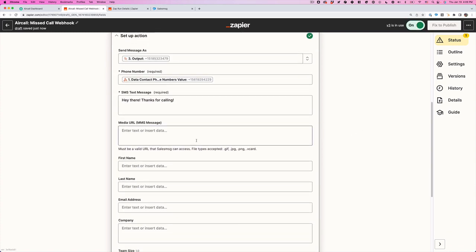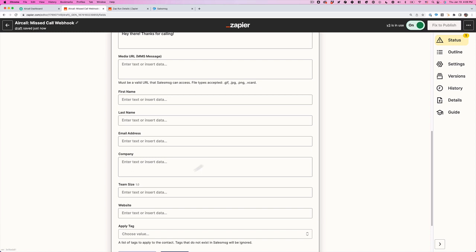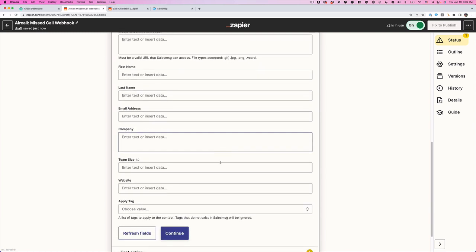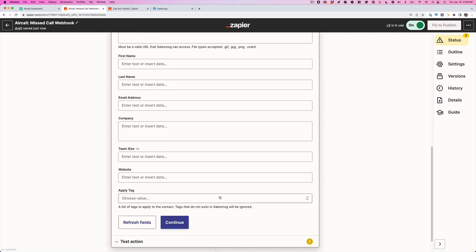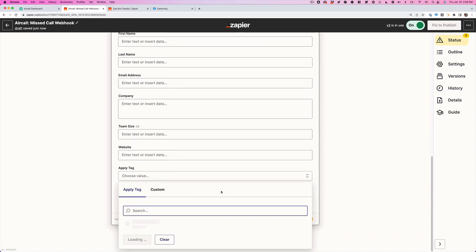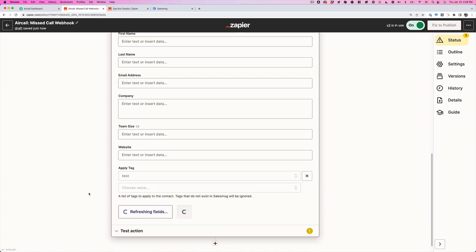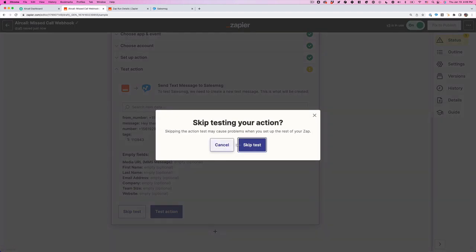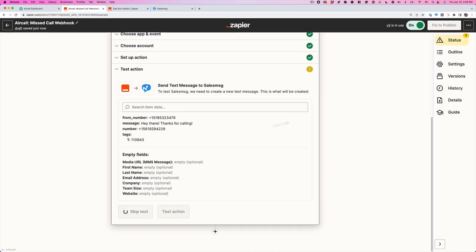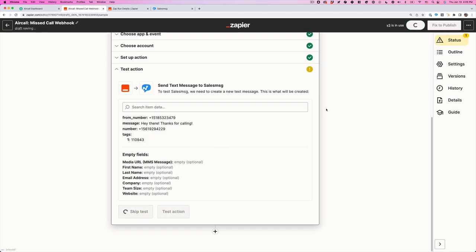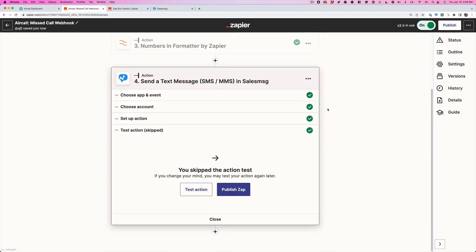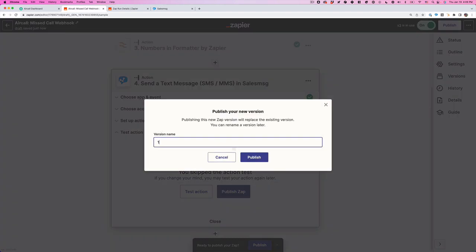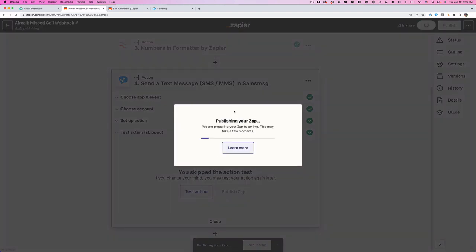Now again, I can add a media. So if I want to add an image, if you're capturing first name, last name, that information. If you want to apply a tag, we can do that. So I'm just going to do this test one. And I'm going to click continue. I'm going to skip this because we're going to test it in real time. So publish it. There we go.